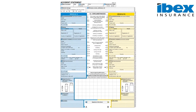We receive numerous calls from our policyholders requesting advice on how to complete the European Accident Statement form, as they are unclear on how to do this. The form is made up of 15 different sections. Whilst this seems a lengthy form to fill in, once you view this video you will note how simple it is to actually complete.